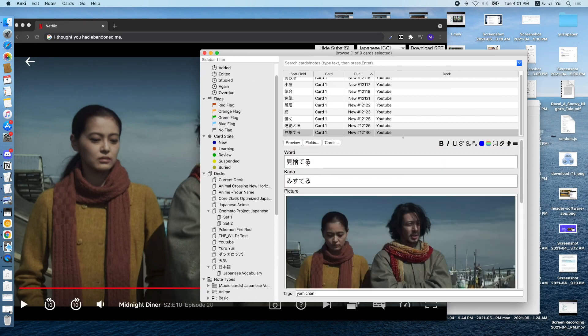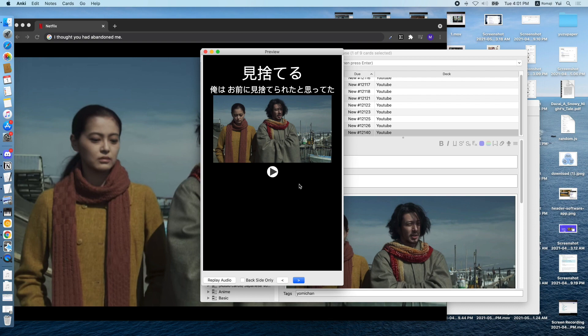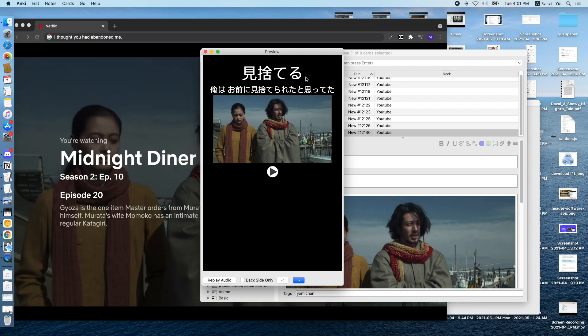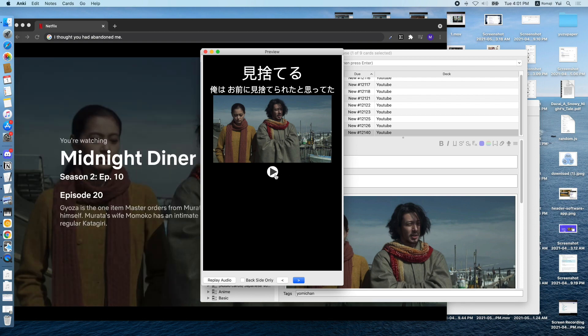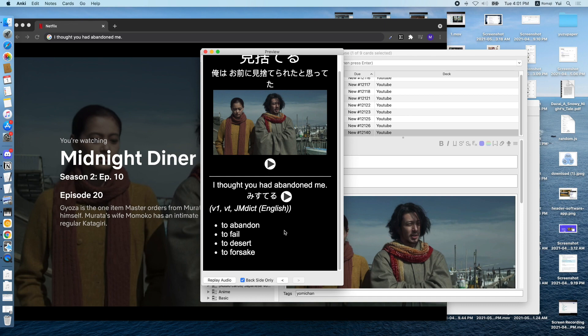And then we can simply Command-V to paste the sentence audio. And this is what the card looks like. We see the sentence, the word, the audio of the sentence, and the screenshot. And on the back, we can see the meaning and the word pronunciation.